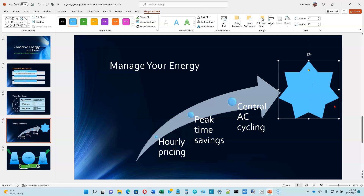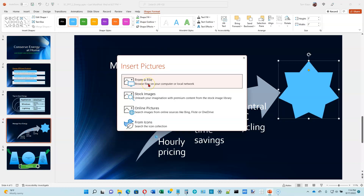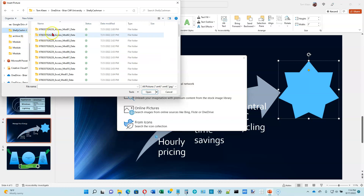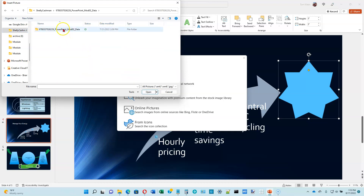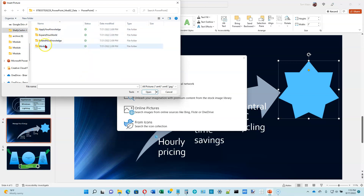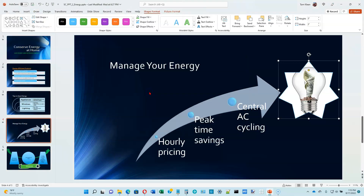Now go to number two at the bottom of page 2-49. On the Shape Format ribbon, click on Shape Fill. Flip over to page 2-50. We're going to insert a picture — click on Picture, then From a File. The picture was provided with the textbook files. Select your Shelley Cashman folder, go to PowerPoint Module 2, double-click through the folders, and select the light bulb image. Click Insert, and your slide should match the image on the middle of page 2-50.